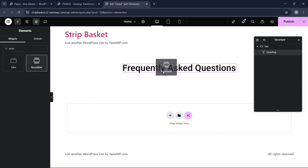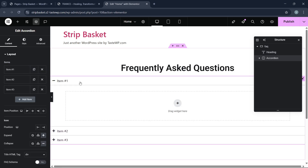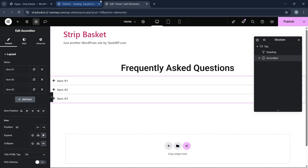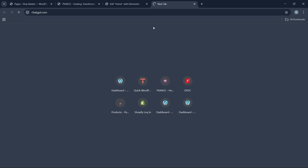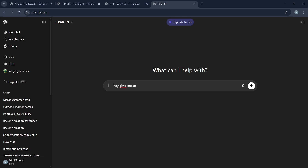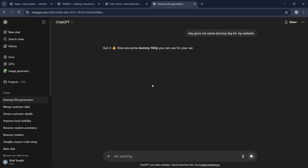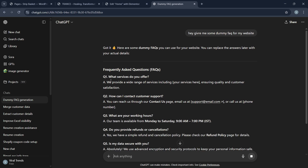This is looking good. Now we choose the accordion widget — the Elementor default accordion widget, which is very powerful. Let's go to ChatGPT and ask it to give us some dummy FAQ content for the website. I always use ChatGPT for content.